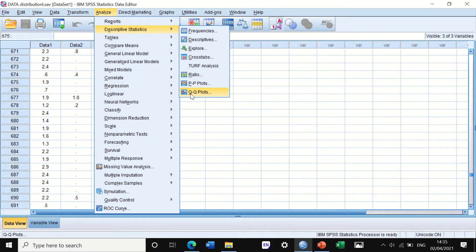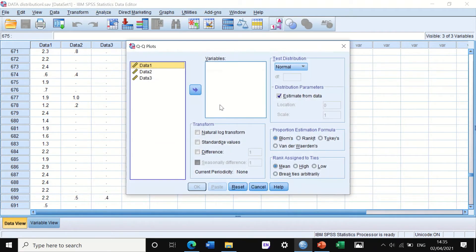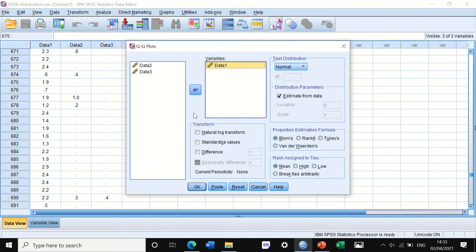I'll show you first how to do it through Q-Q plot and then through Explore. So if we click on Q-Q plots, a window will pop up. We can look at all three or one by one. So if I select the first one — data one — I'm not going to change anything here and just click OK.